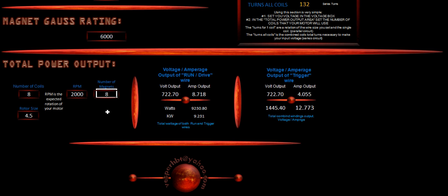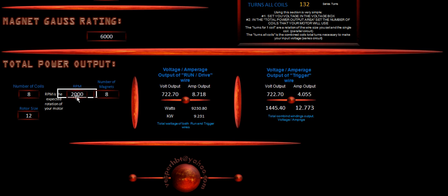So using the calculator is very simple. The rotor size here is just for your knowledge. Say we have a 12 inch rotor. That is just for your reference. That tells you how much spacing is going to be in between your magnets and rotors. And again, that is just for your knowledge.